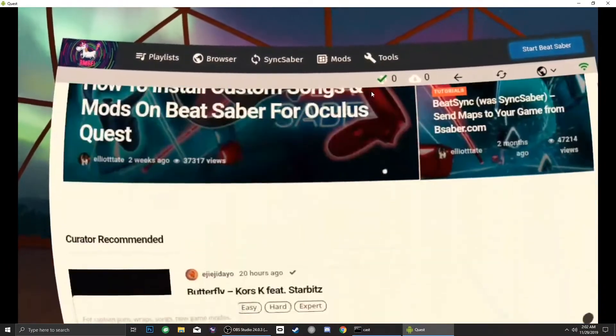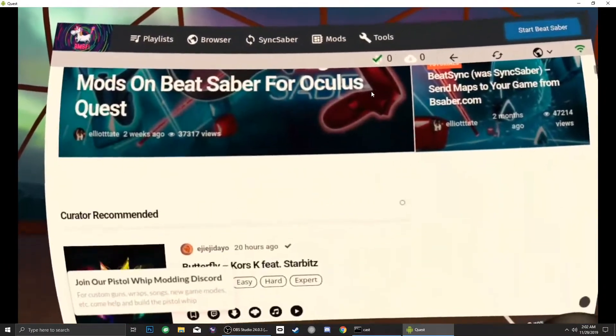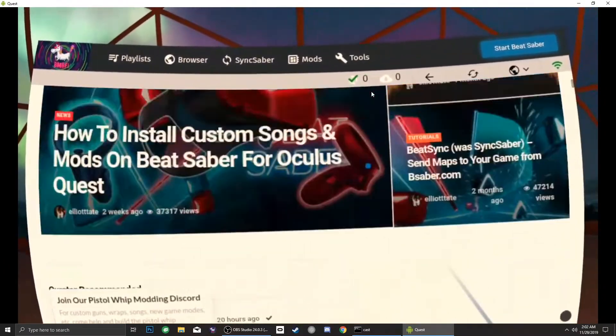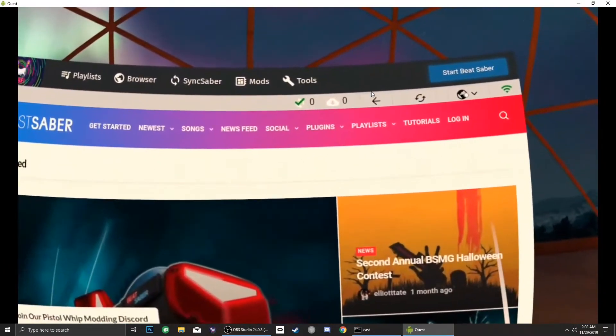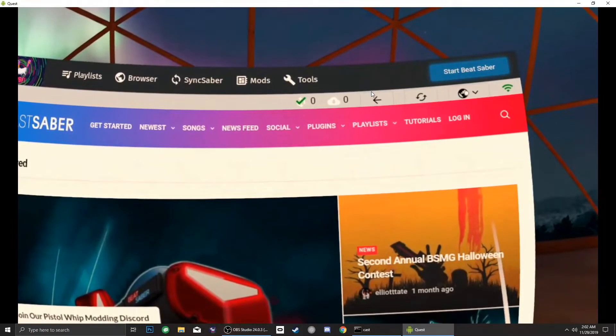And to those of you who asked how to add custom sabers, platforms, and others from within the headset — BMBF has a web browser. It's right there.